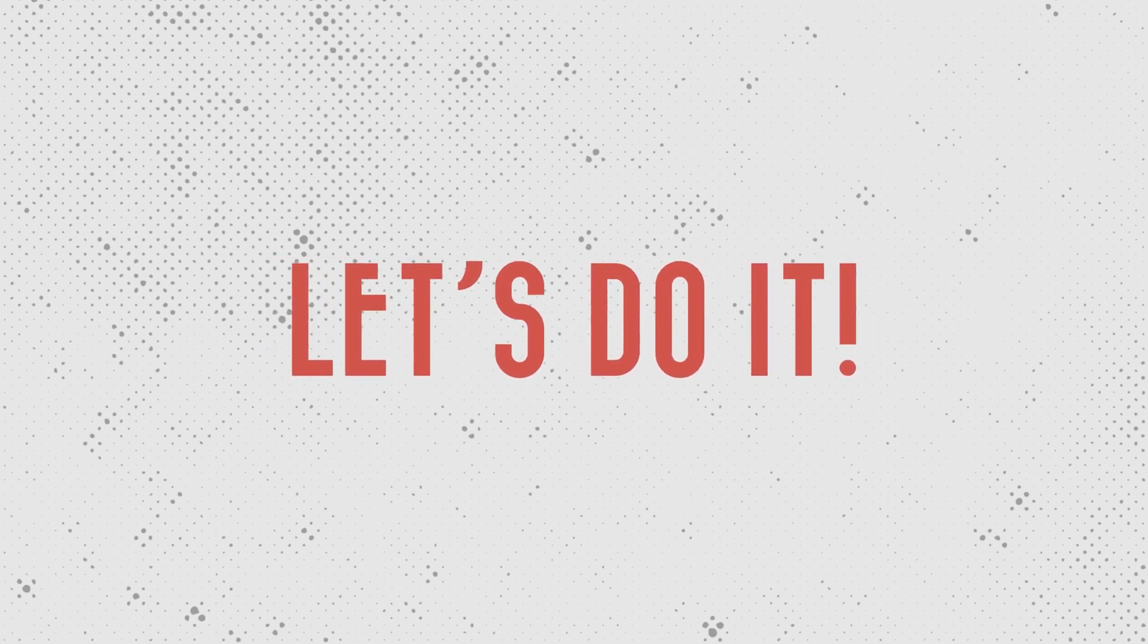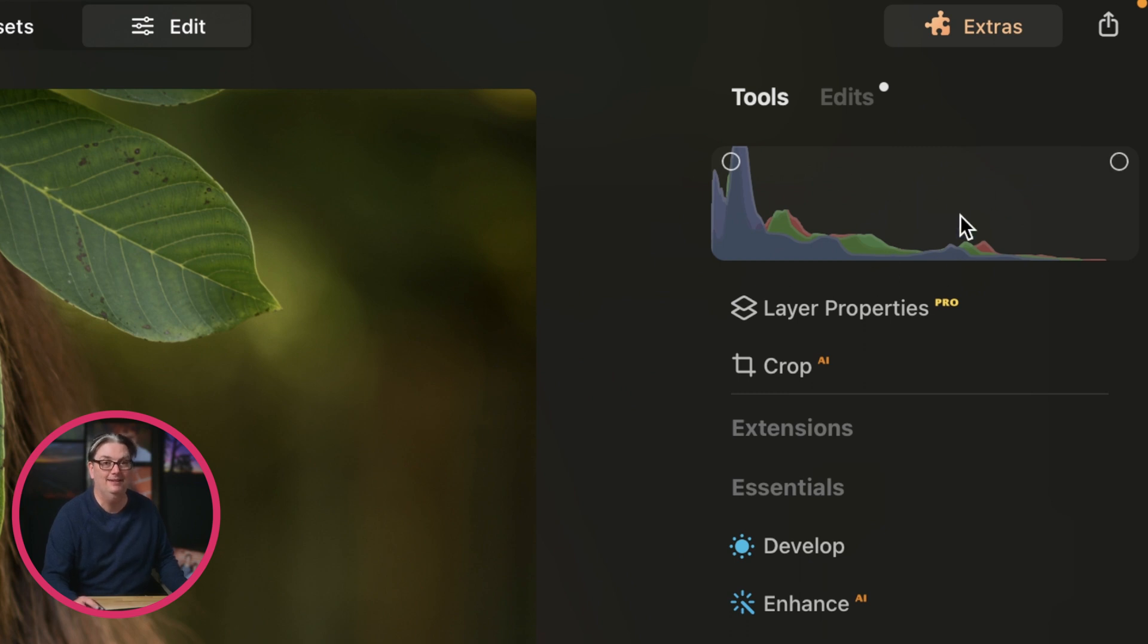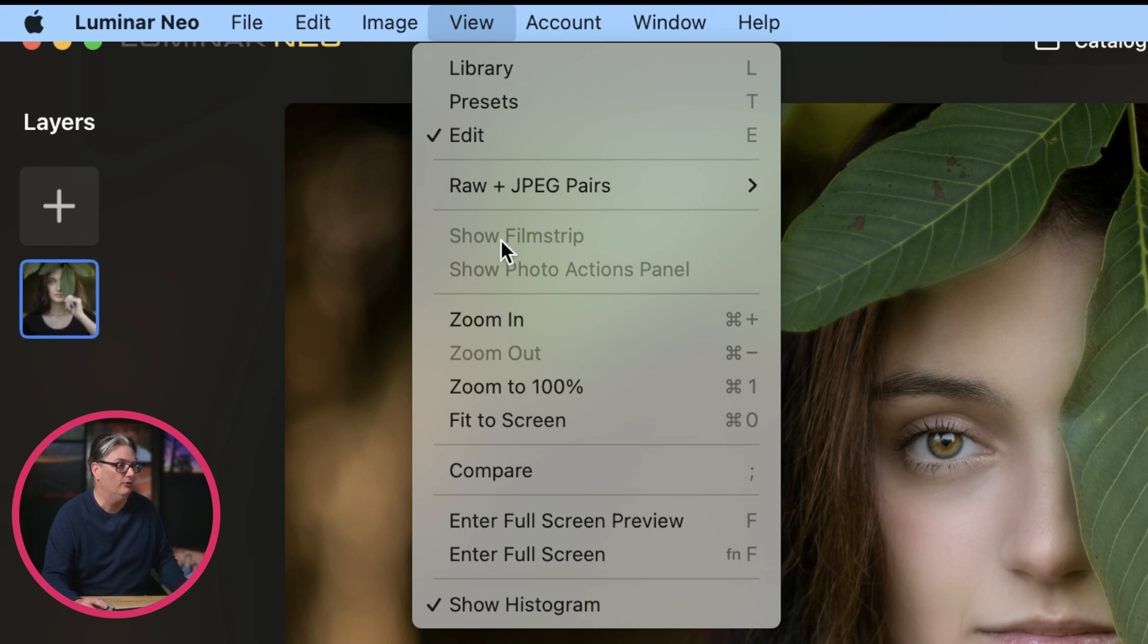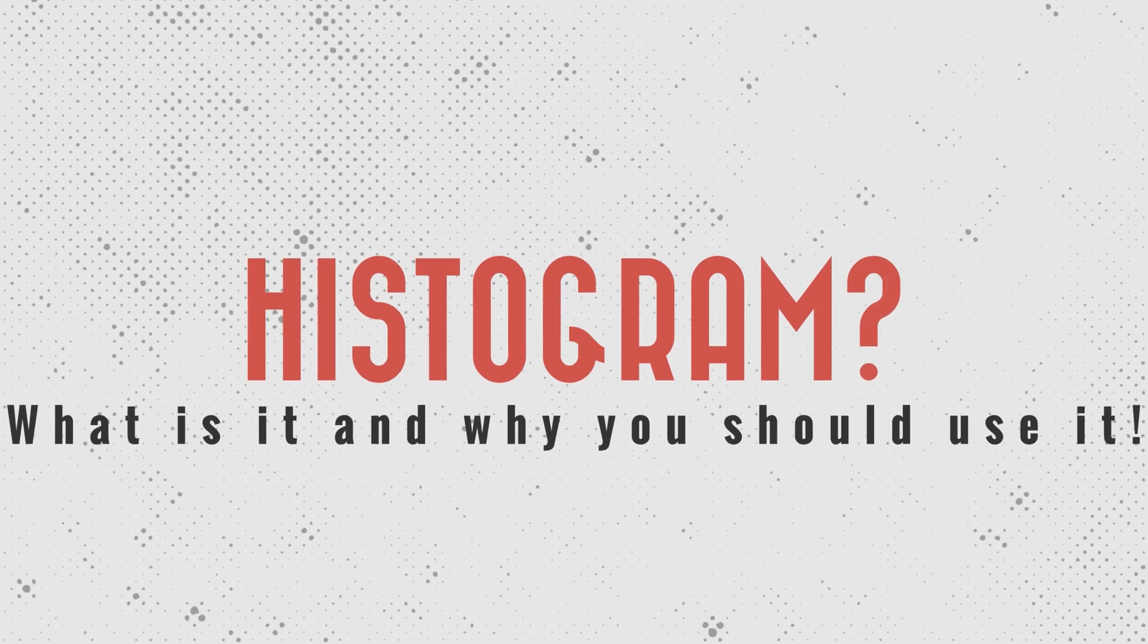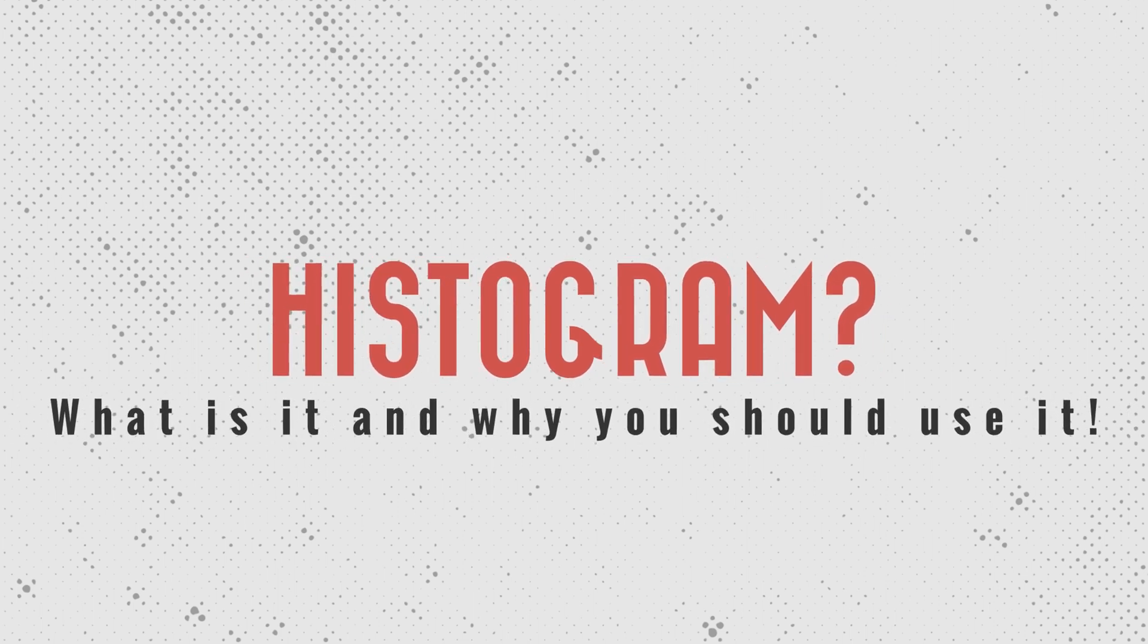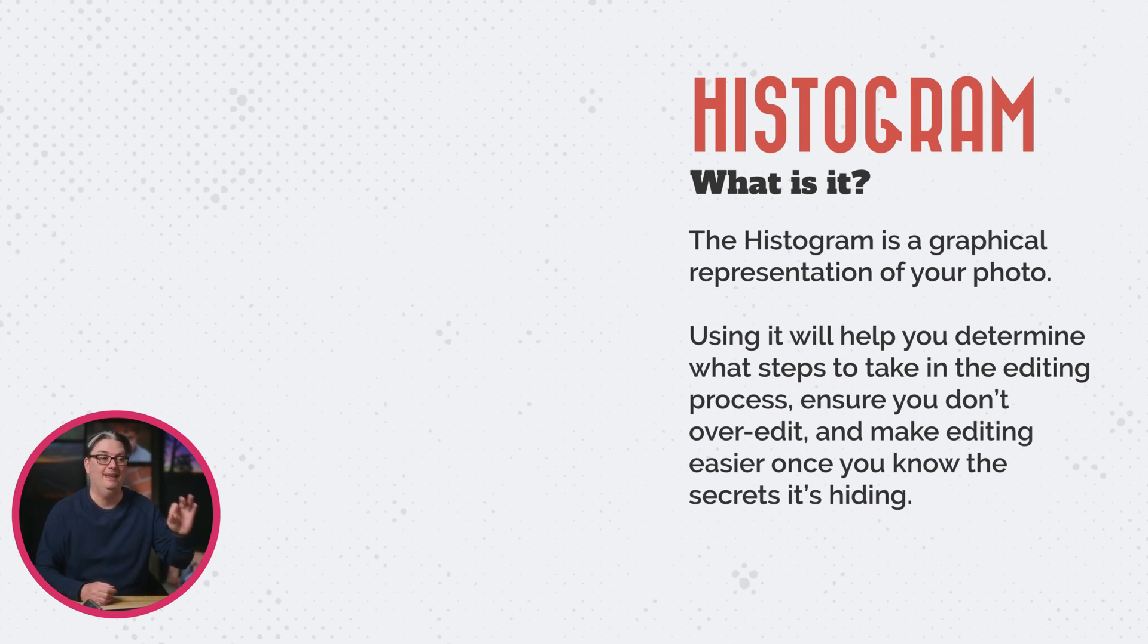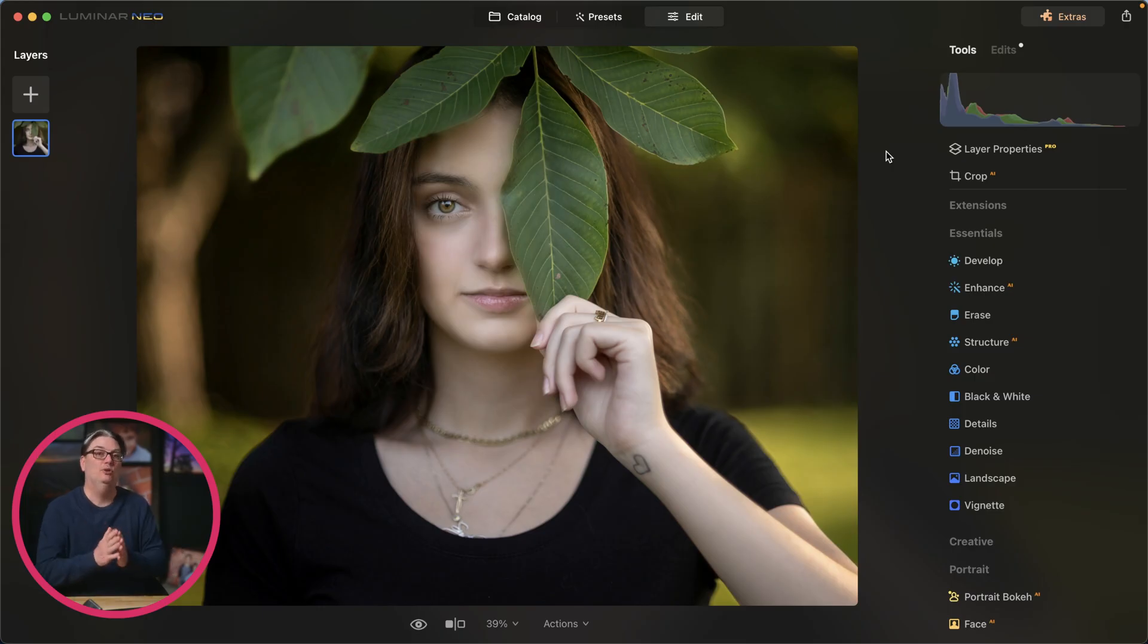One of the most overlooked photo editing tools in Luminar Neo is the histogram. If you're not seeing it, just go up to view, scroll down and click on show histogram. What is the histogram and why should you use it? The histogram is a graphical representation of your photo. Using it will help you determine what steps to take in the editing process, ensure you don't over-edit, and make editing easier once you know the secrets it's hiding.